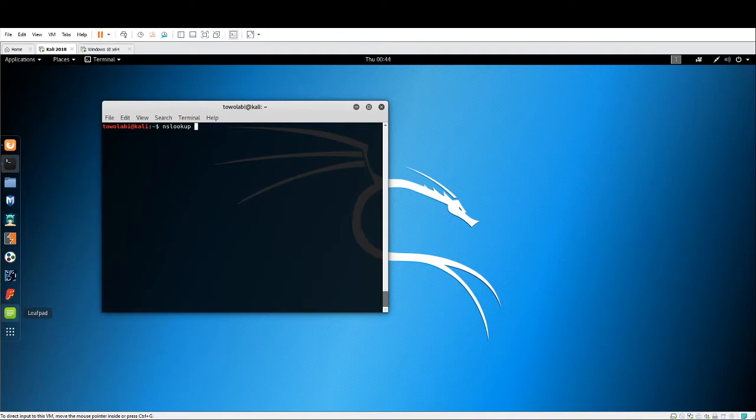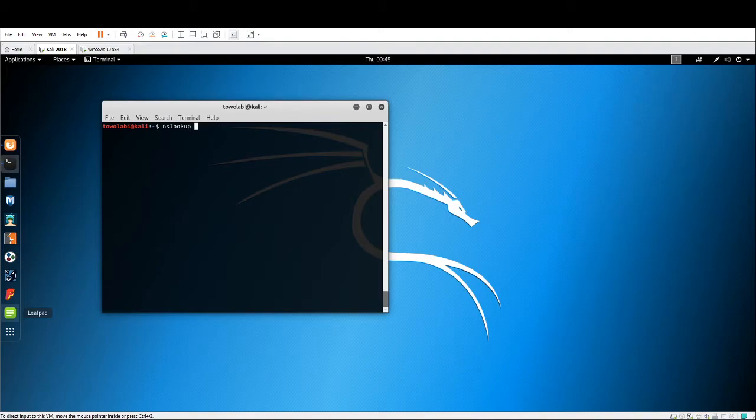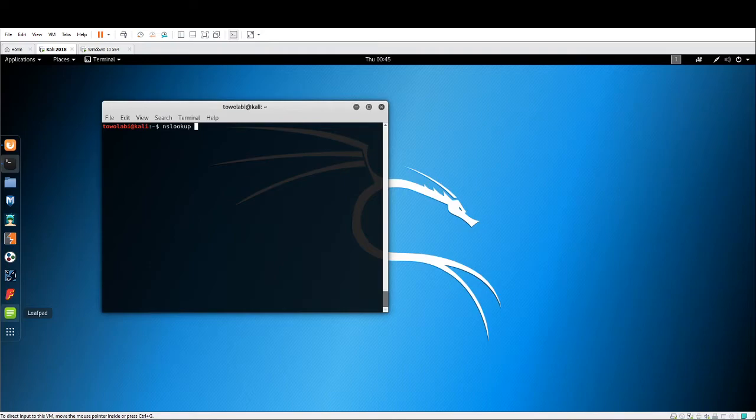Now, NS Lookup is a command line tool that does exactly what the DNS resolvers are doing. It's sending queries to DNS servers for DNS records. It's trying to map an IP address to a domain name. So if we wanted to use Google,